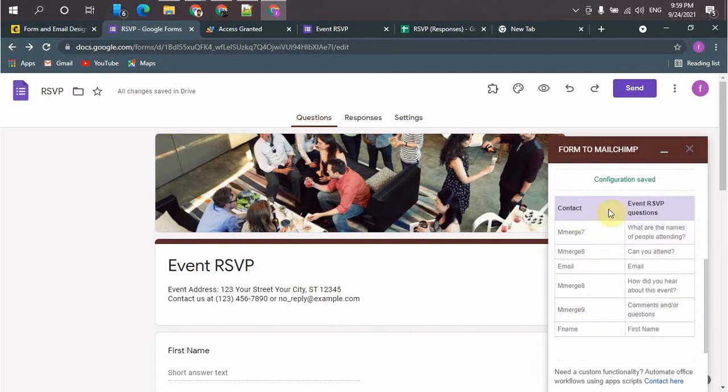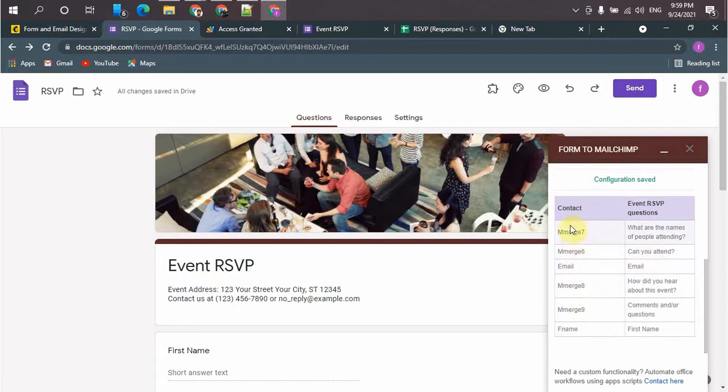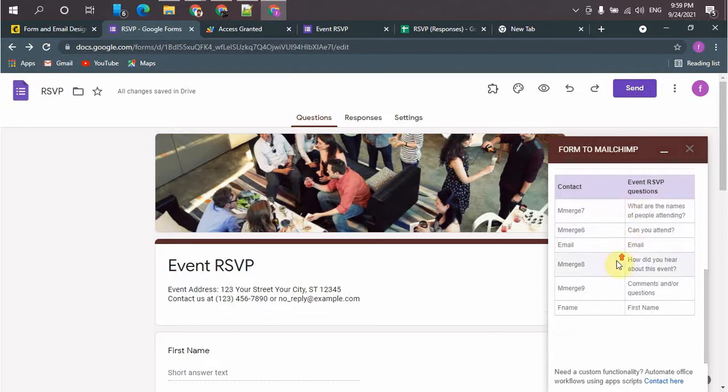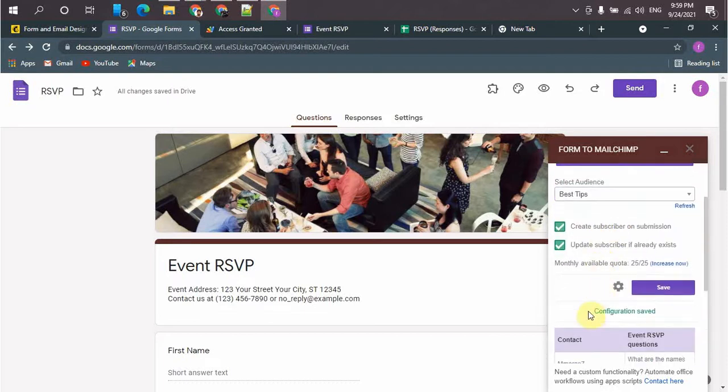So here is the details of each field from Google Forms to Mailchimp. So configuration saved.